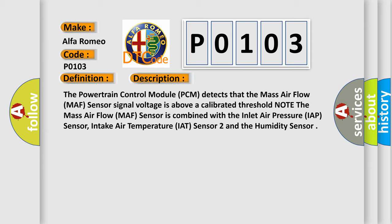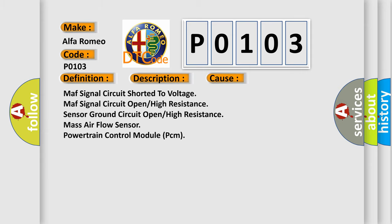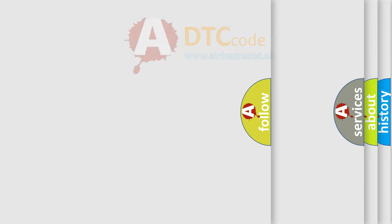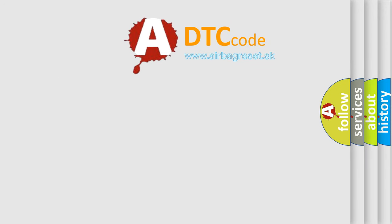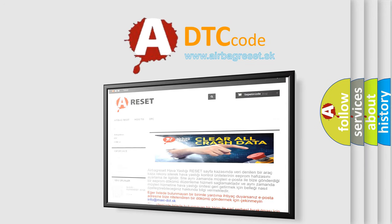This diagnostic error occurs most often in these cases: MAF signal circuit shorted to voltage, MAF signal circuit open/high resistance, sensor ground circuit open/high resistance, mass air flow sensor, or powertrain control module (PCM). The airbag reset website aims to provide information in 52 languages.